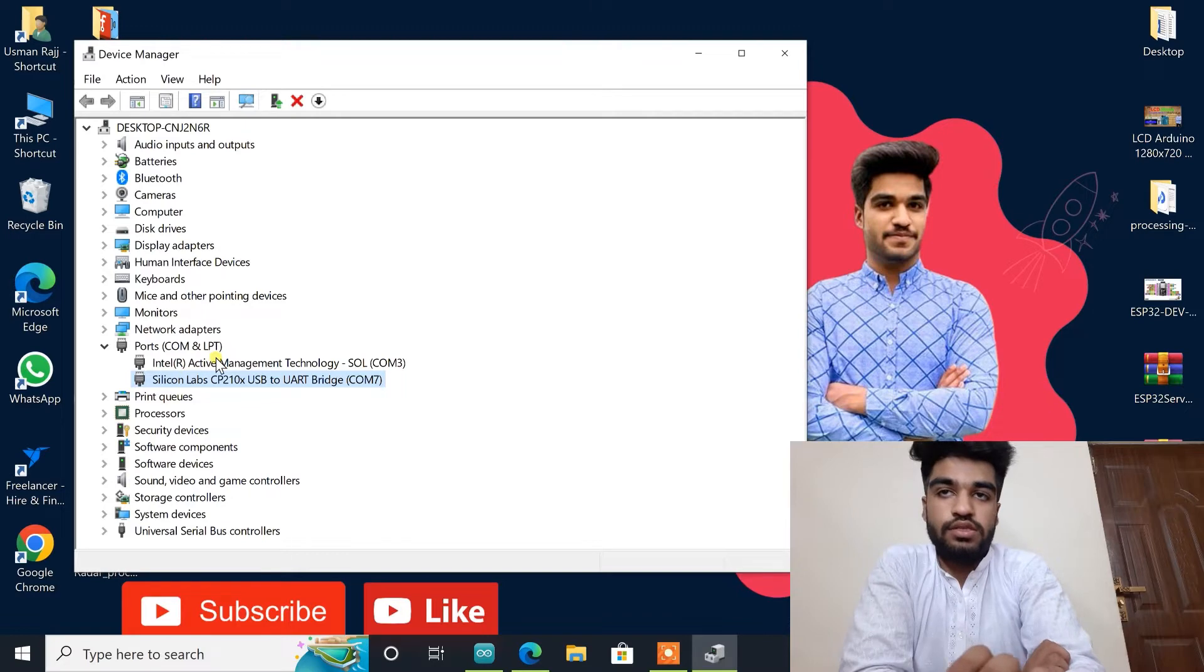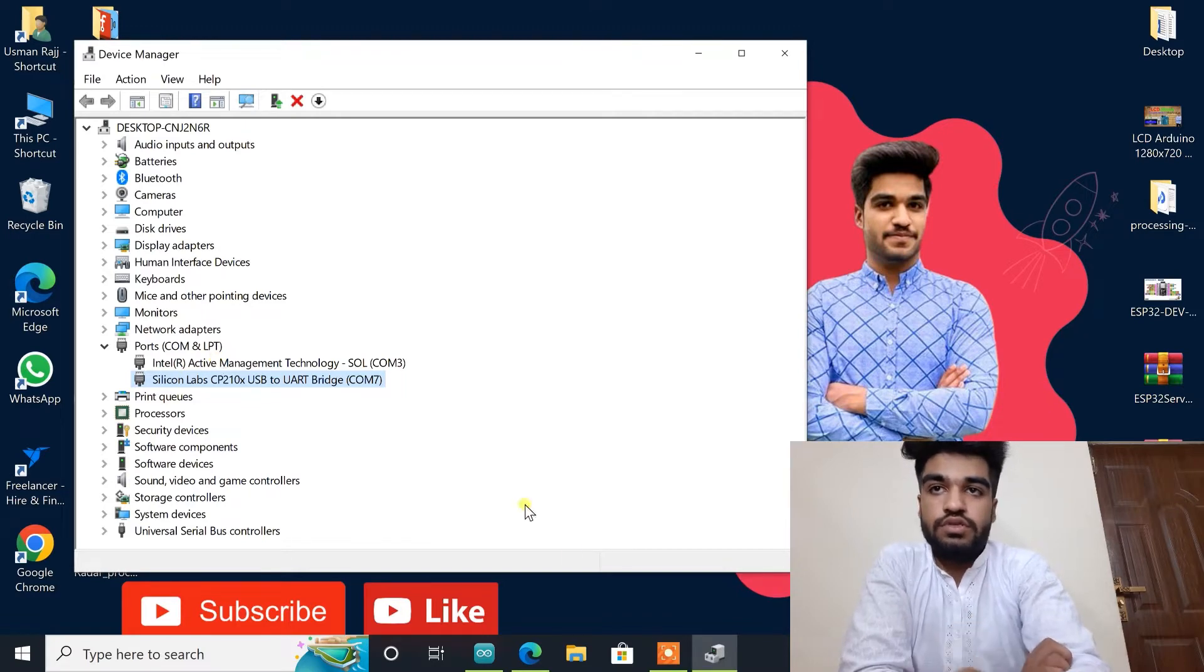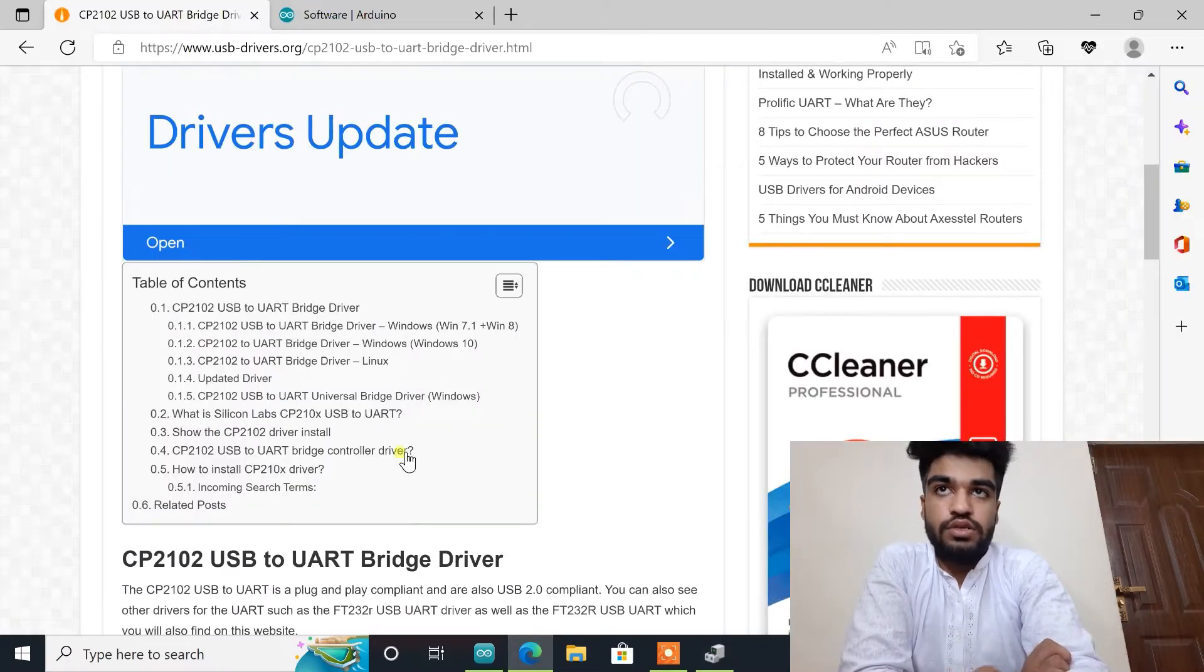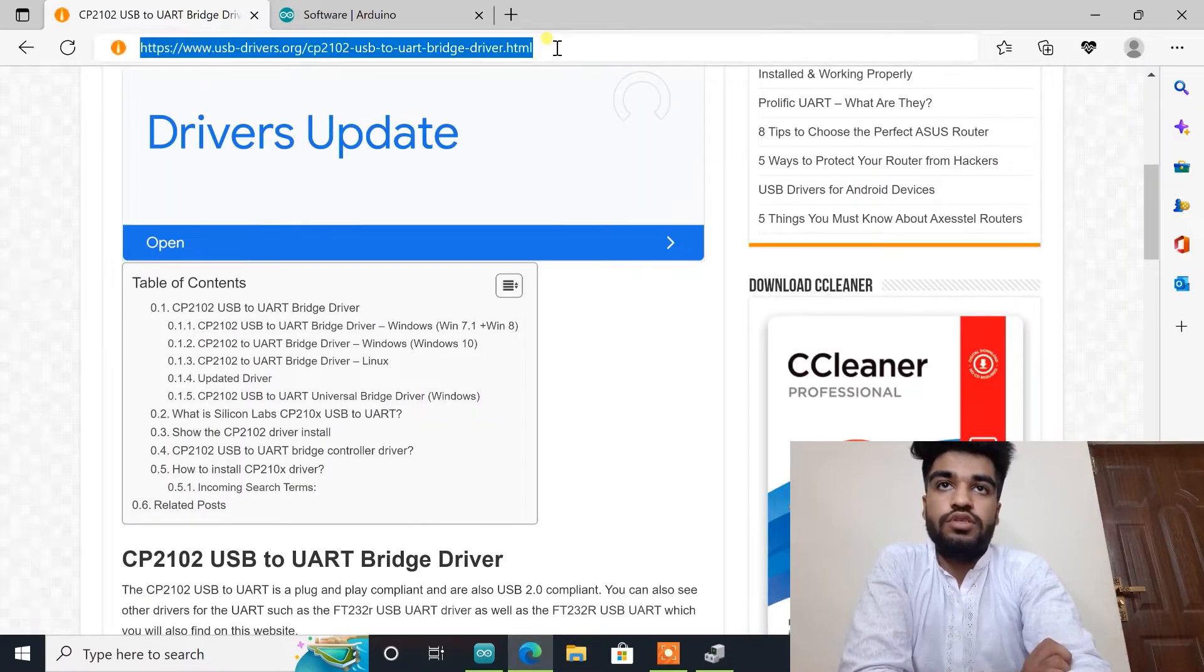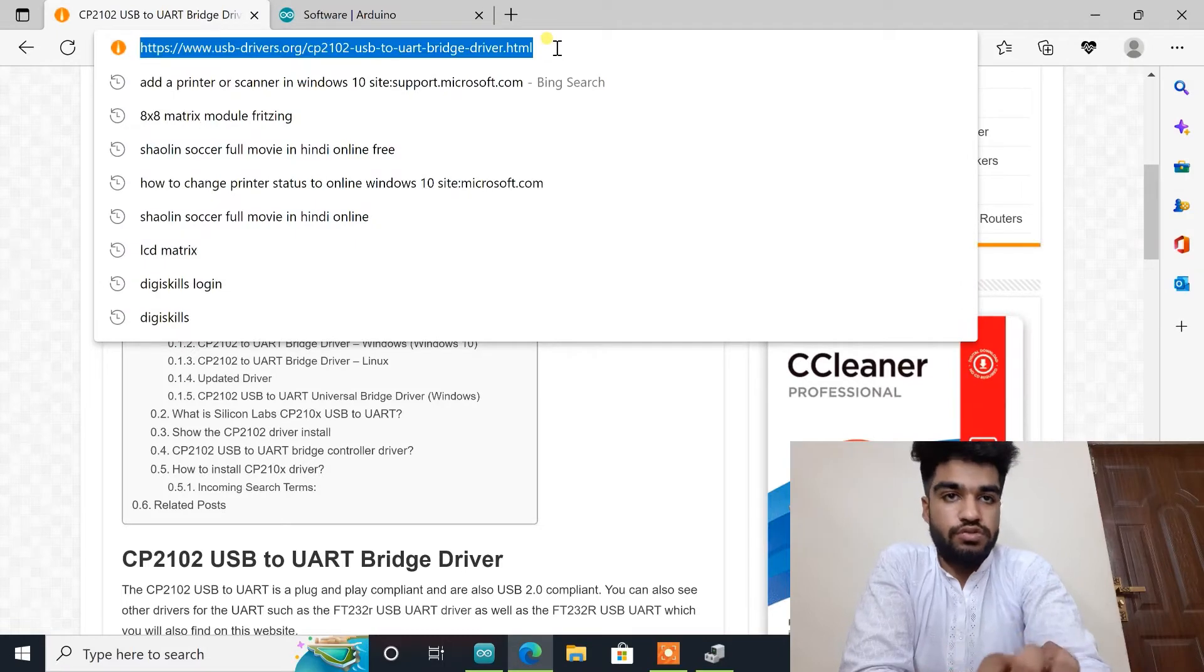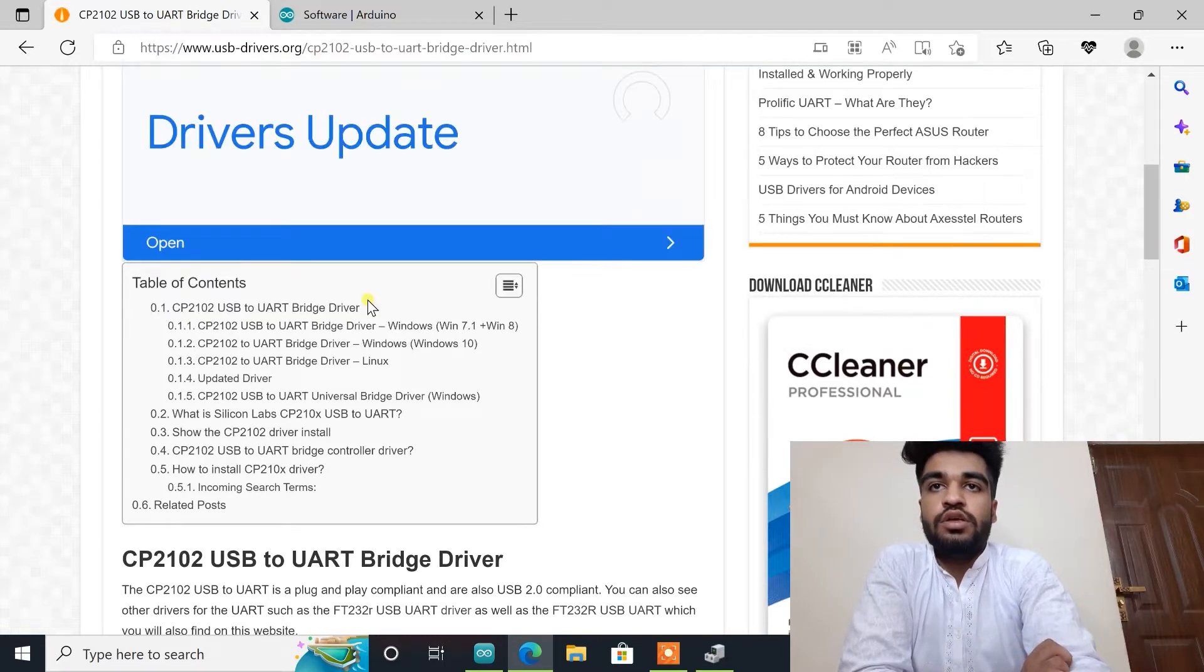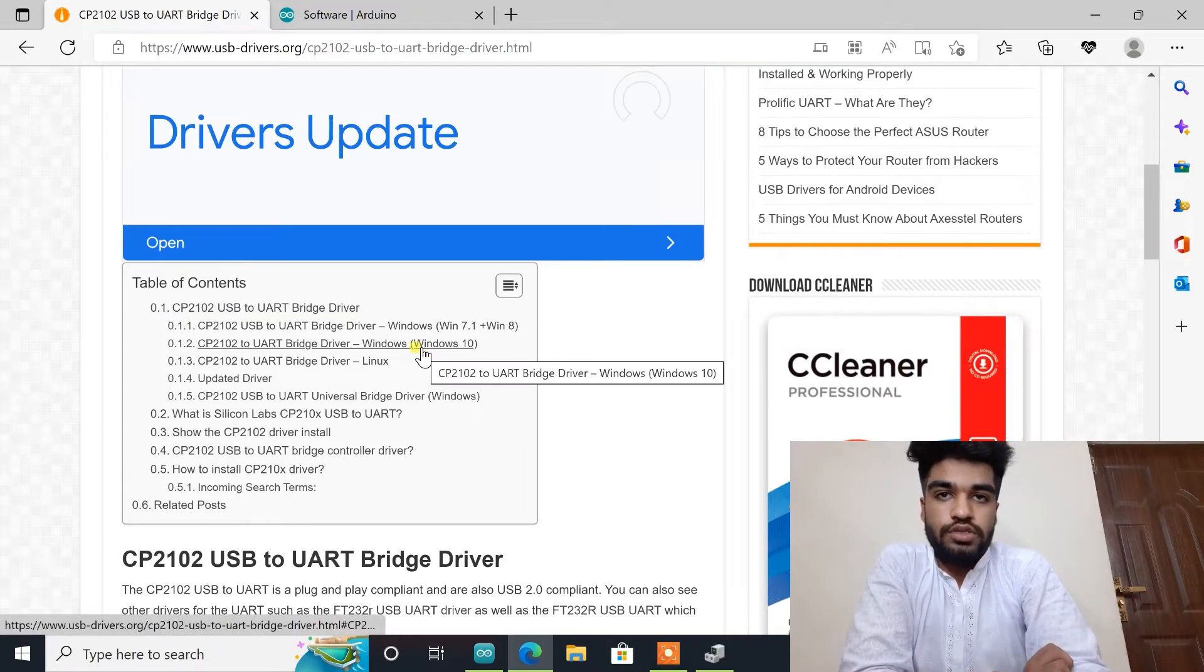As I have installed these drivers, if you don't have this driver just download this driver. The link for this driver is also available in the description box. You can download here according to your needs.